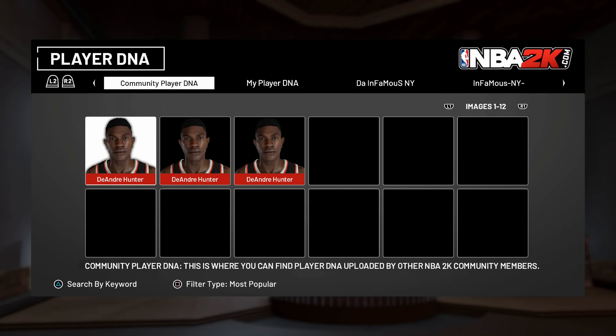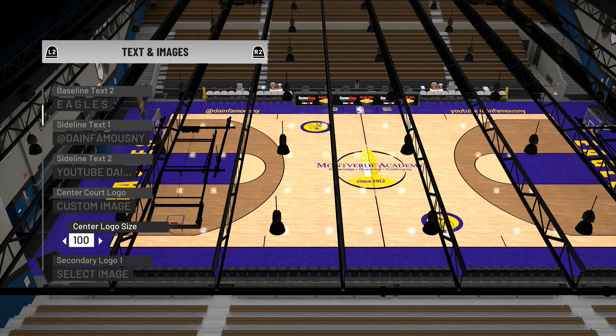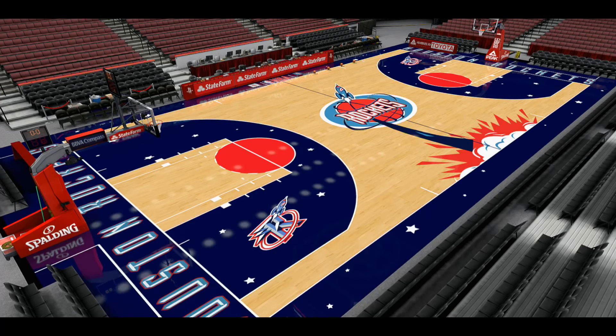Overhaul the whole player DNA interface — have it look like the team design section so we're able to preview faces and bookmark our favorite creators. Allow us to upload logos anywhere on the court. The court creator hasn't been touched since it was introduced and it's getting repetitive due to the lack of options we have. I would love to create the old Houston Rockets court but we can't because of the limitations.